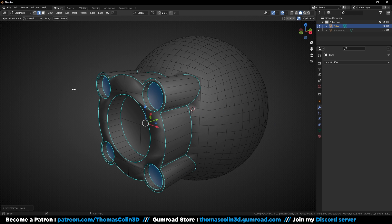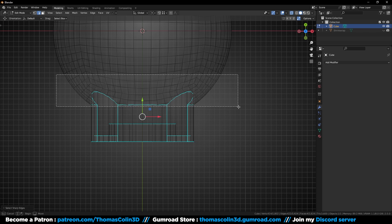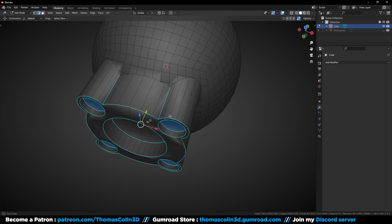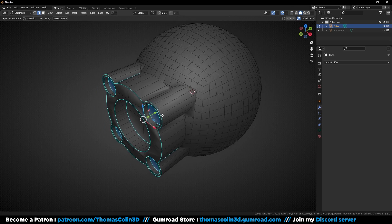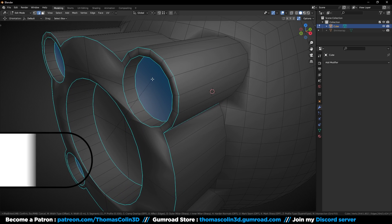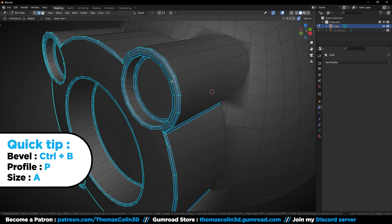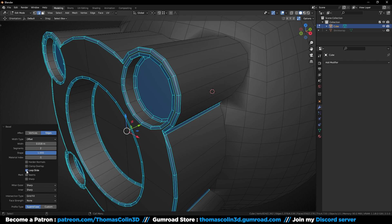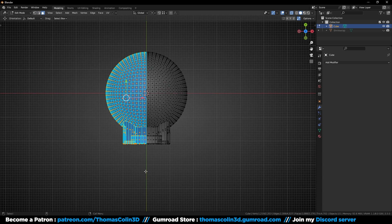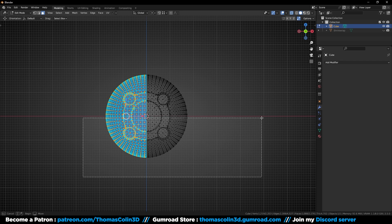Let's select the sharp edges — I added this command in my quick favorite list, but if you don't have a shortcut, open the select menu and choose select sharp edges. Bevel them with a shape of 1, then delete some polygons to keep one fourth of the model.